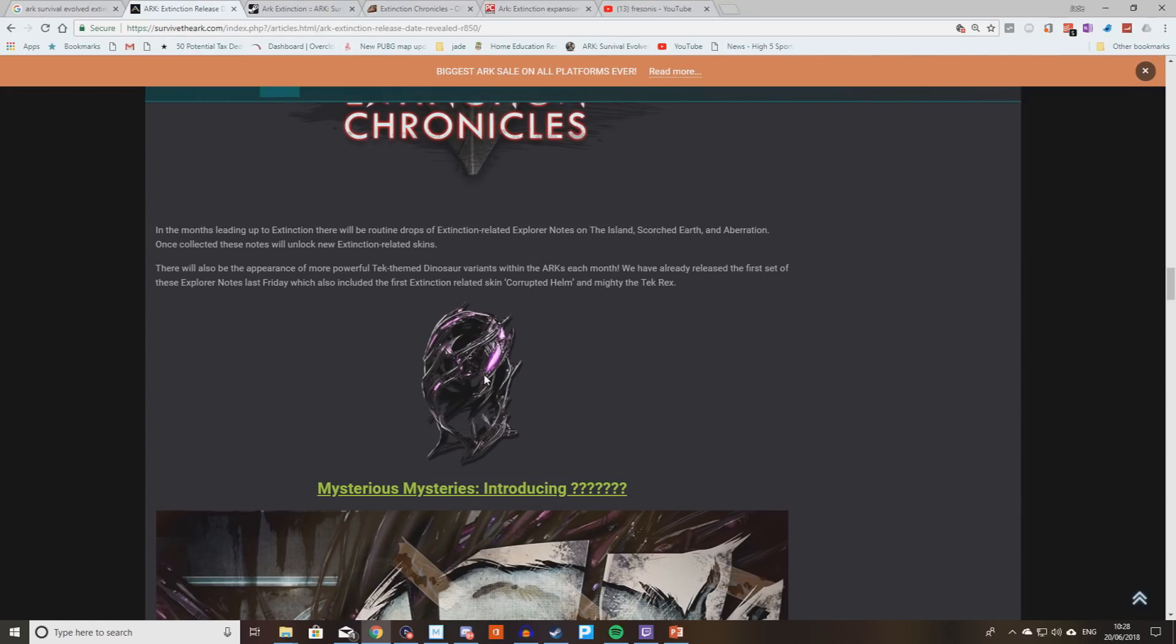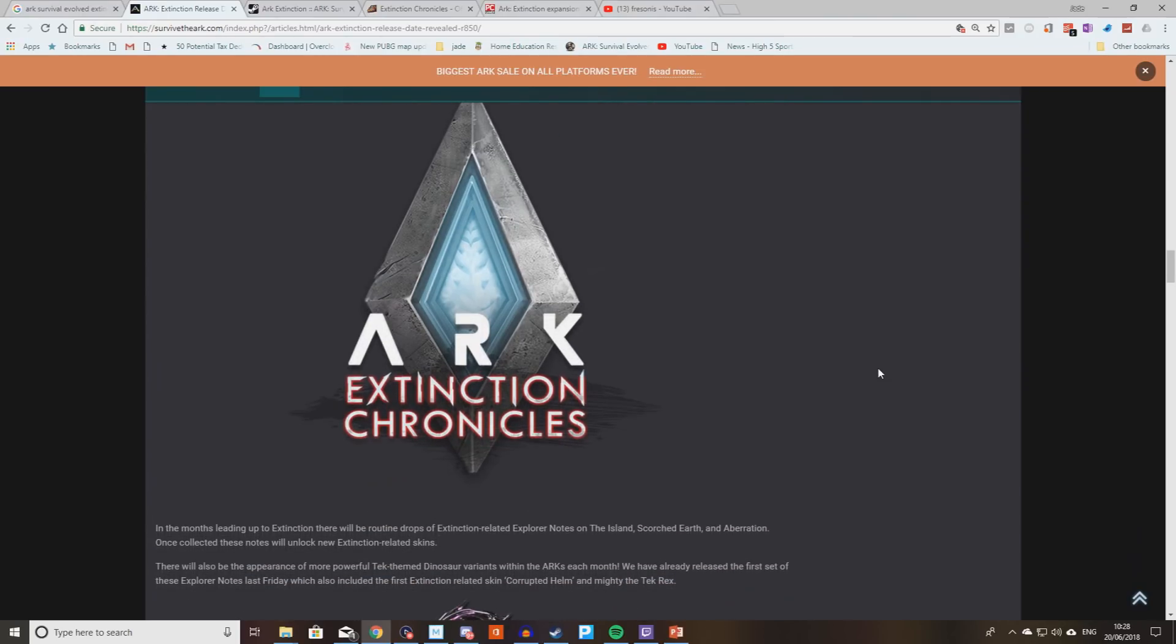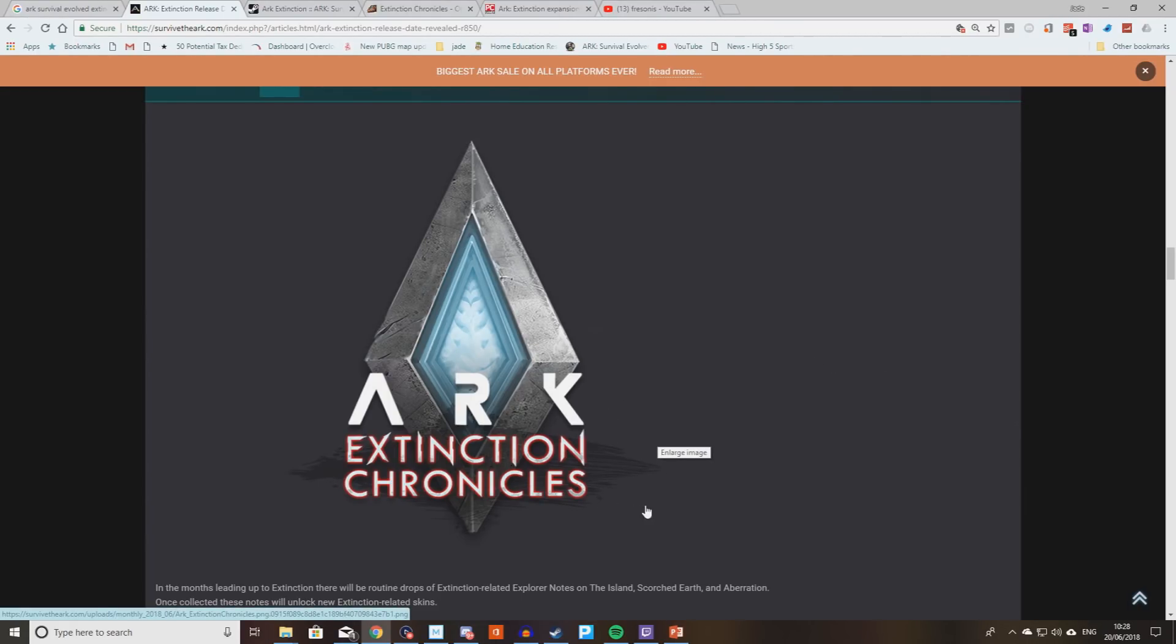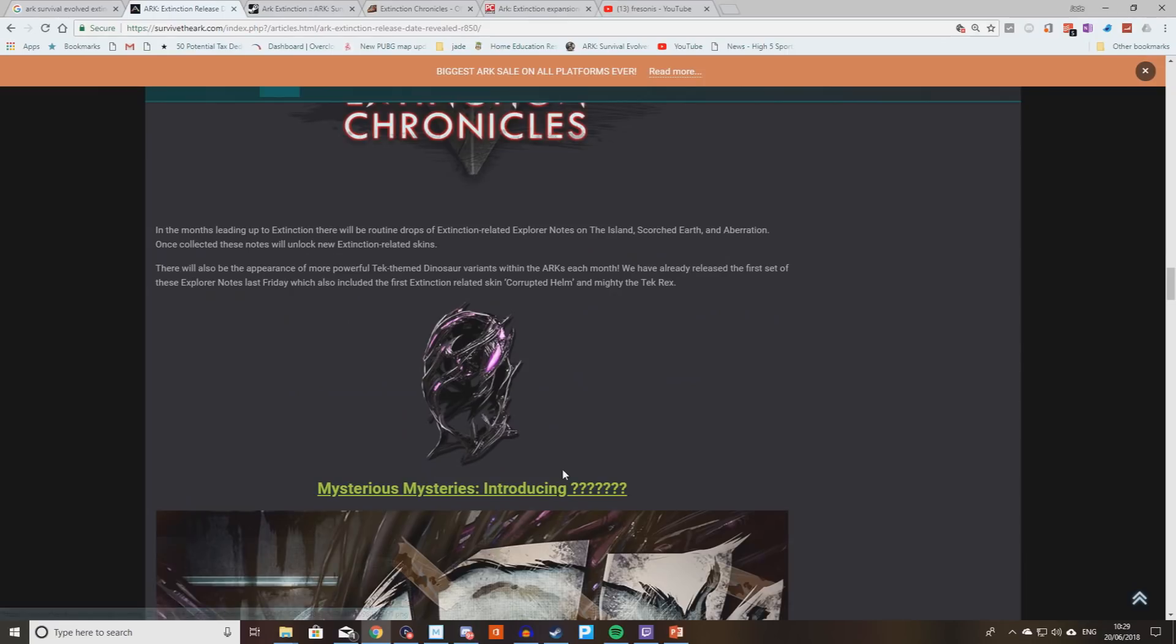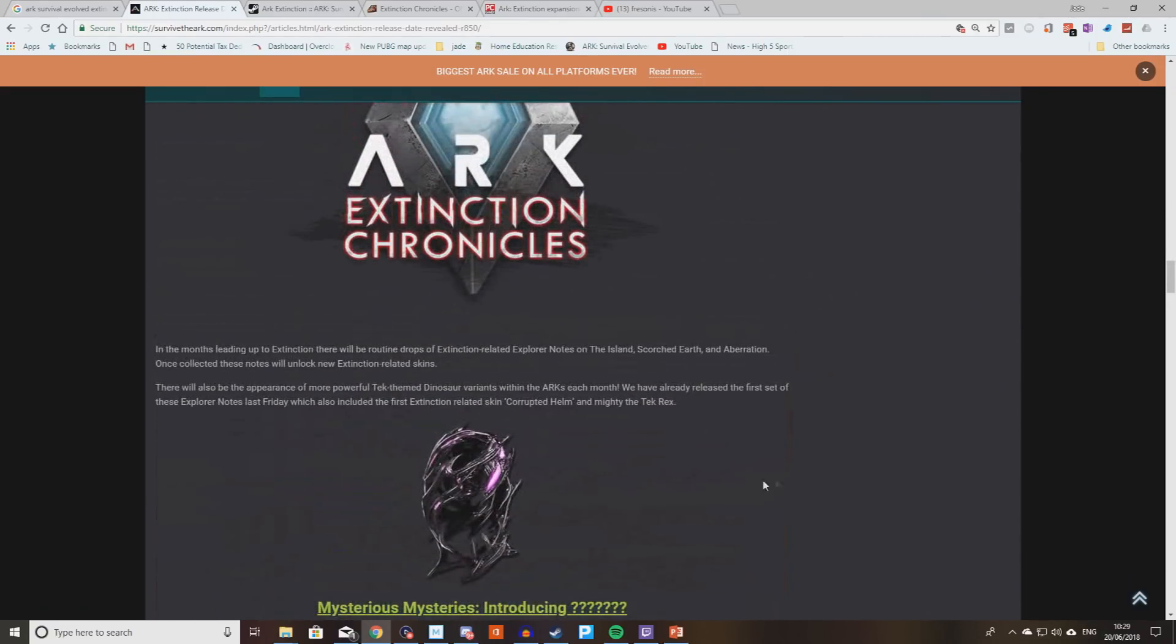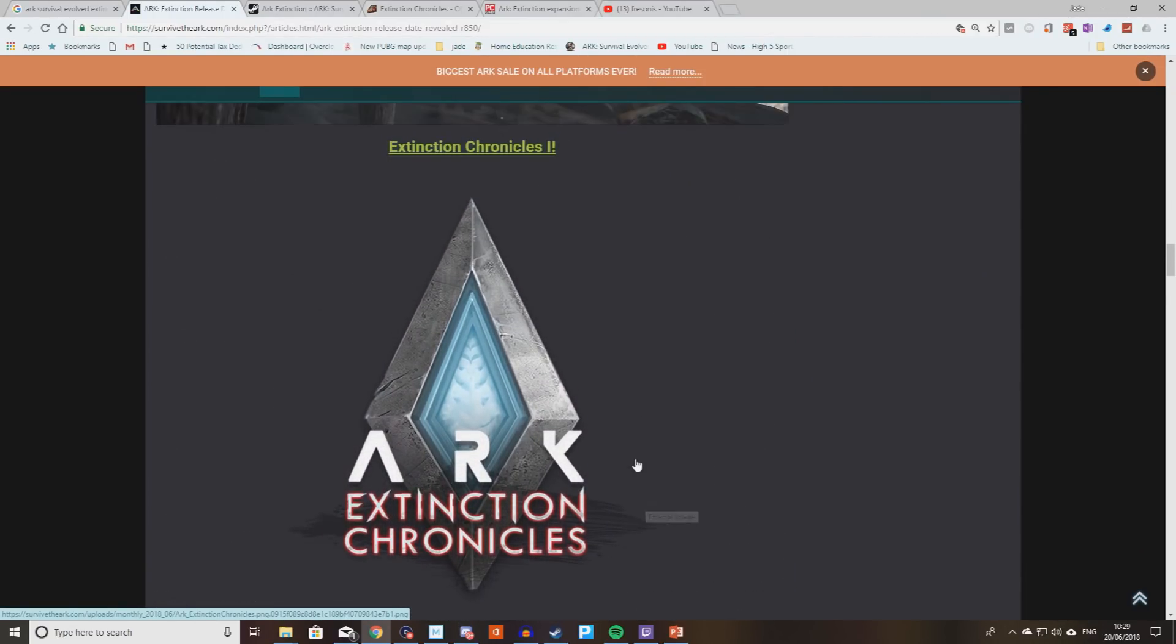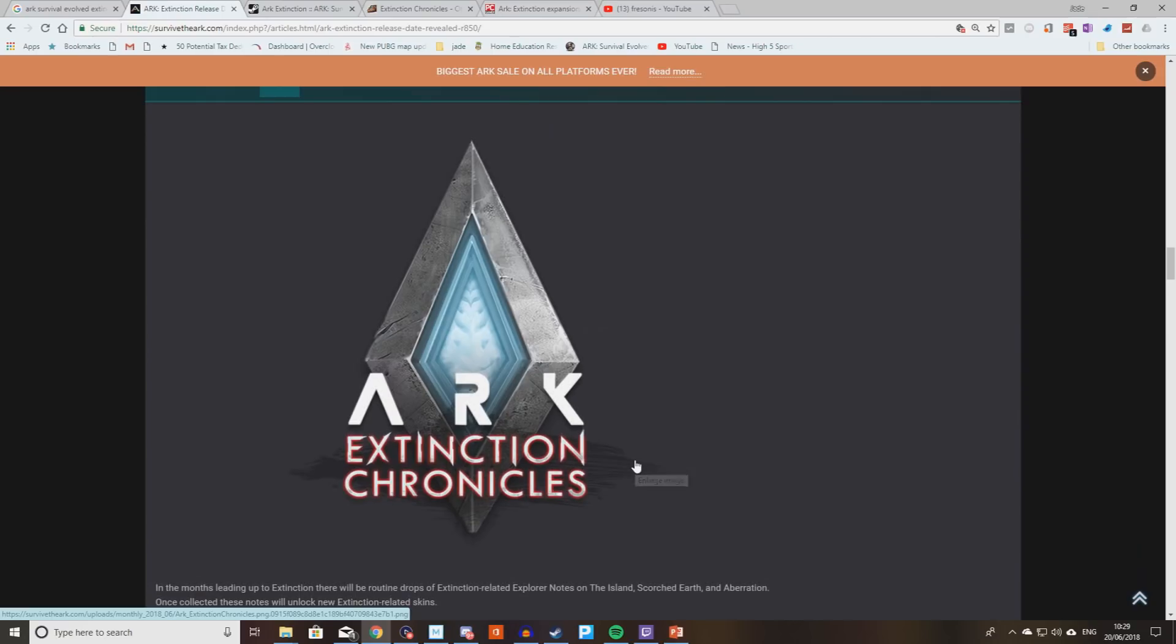Once you find these Explorer Notes, the new ones that are going to be added every month, you will be able to then unlock a brand new skin. Here you can see the mask. So expect lots, lots more like that in the future. Now, is it enough on its own? Probably not. The idea of spending the next five months waiting every single month just to get some brand new Explorer Notes added to the game, I think is a little bit slow.